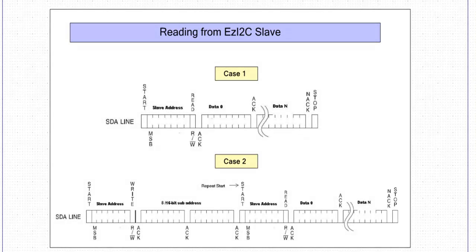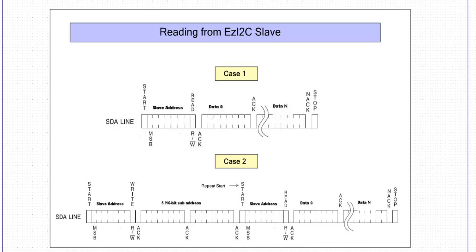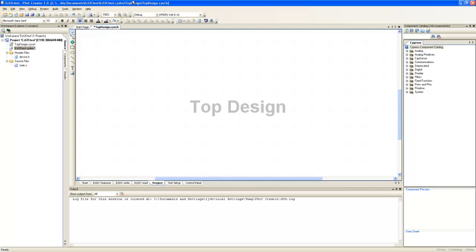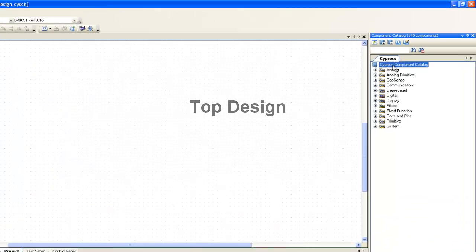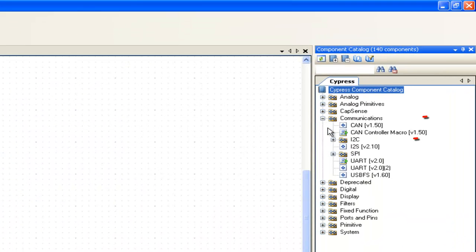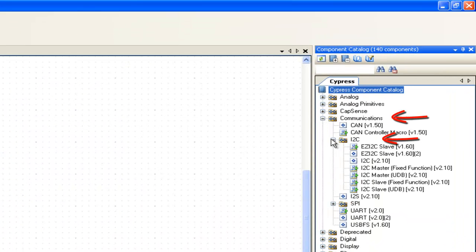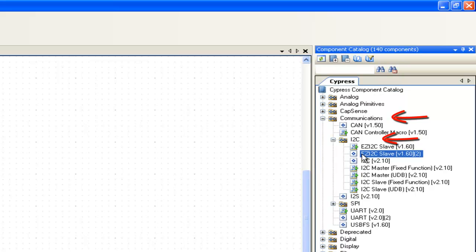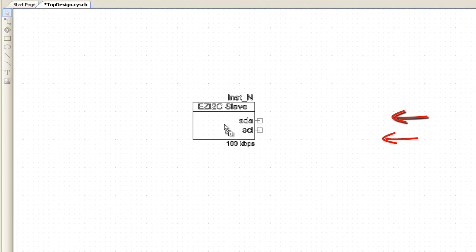Now that we know how EzI2C behaves to I2C master commands, let us now start creating PSoC Creator project. This is the top design window of the PSoC Creator project where you place and interconnect components. You can see all the components here in the component catalogue. Under Communications and I2C, you will find EzI2C component. Let us select and place the component on the top design.